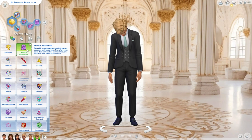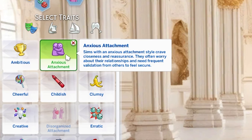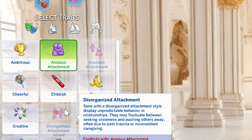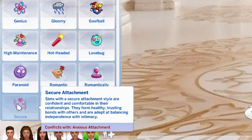Let me read the attachment style descriptions. Anxious: these sims crave closeness and reassurance, often worrying about their relationships and needing frequent validation to feel safe. Avoidant: these sims value independence and feel uncomfortable with too much closeness, keeping others at a distance to protect from vulnerability. Disorganized: these sims display unpredictable behavior, fluctuating between seeking closeness and pushing others away, often due to past trauma or inconsistent caregiving.